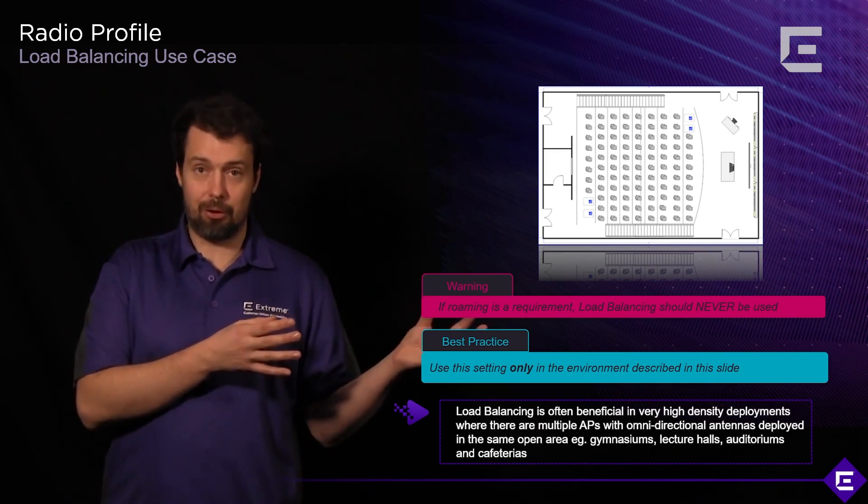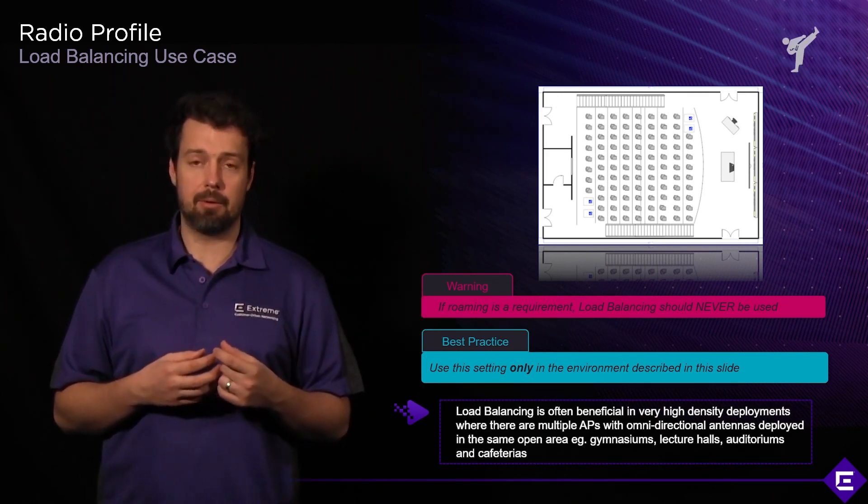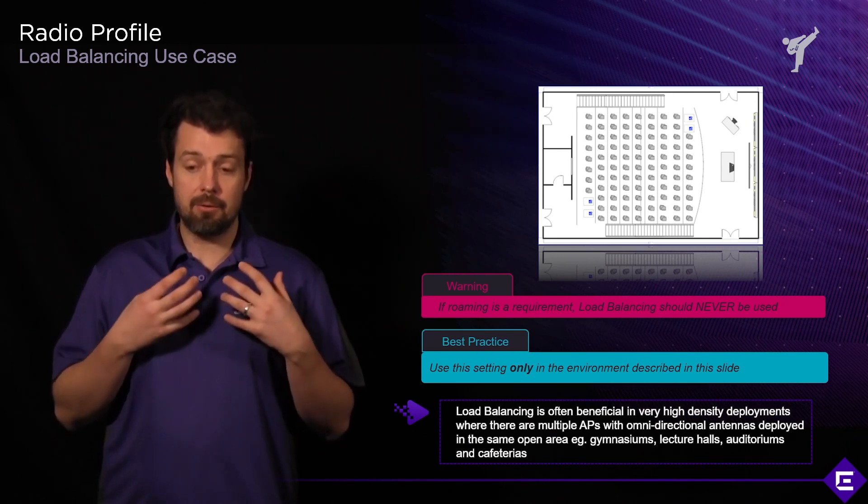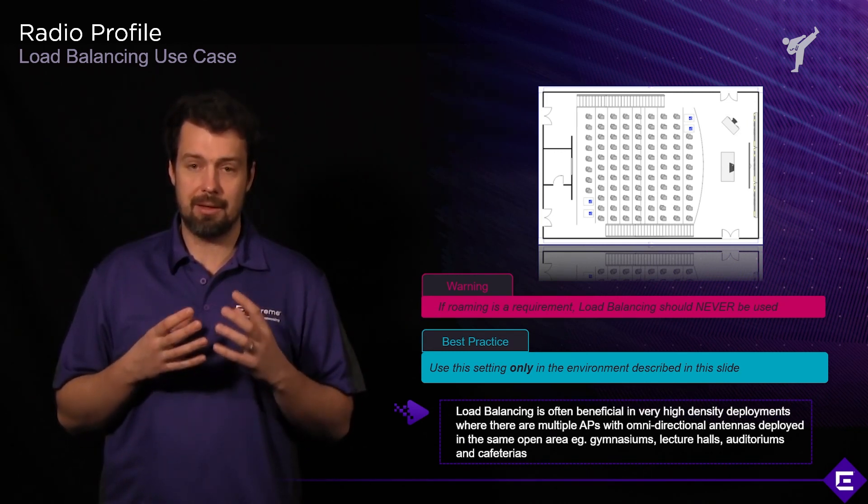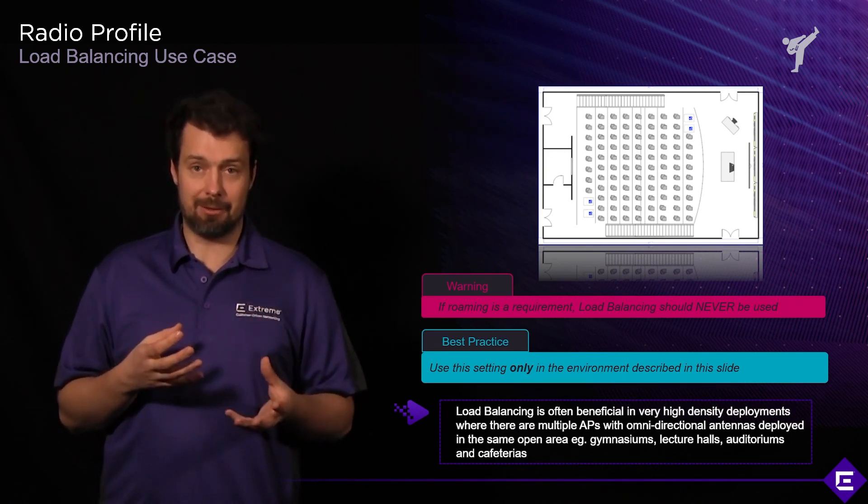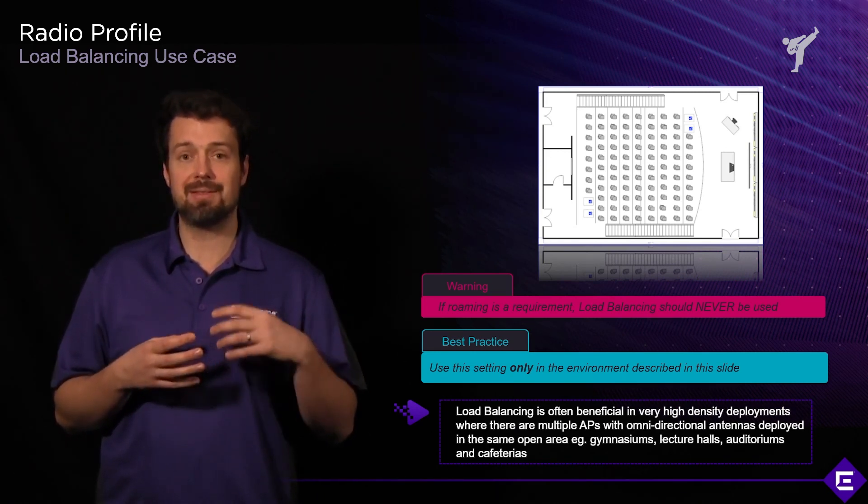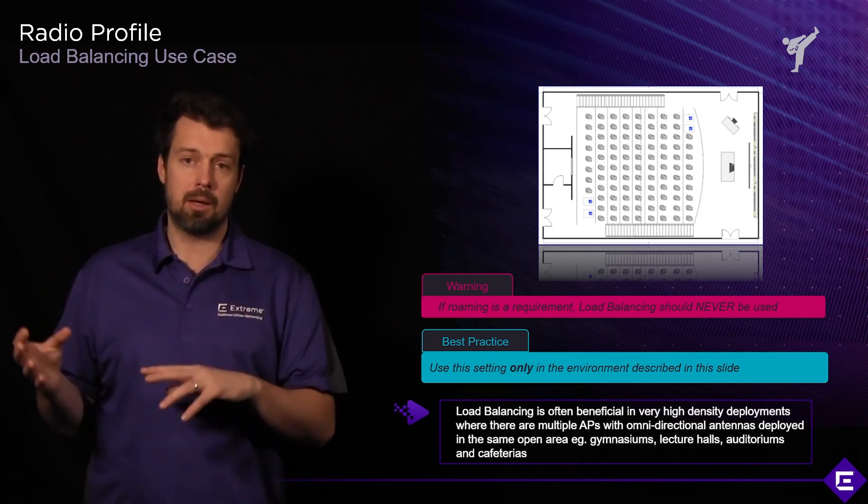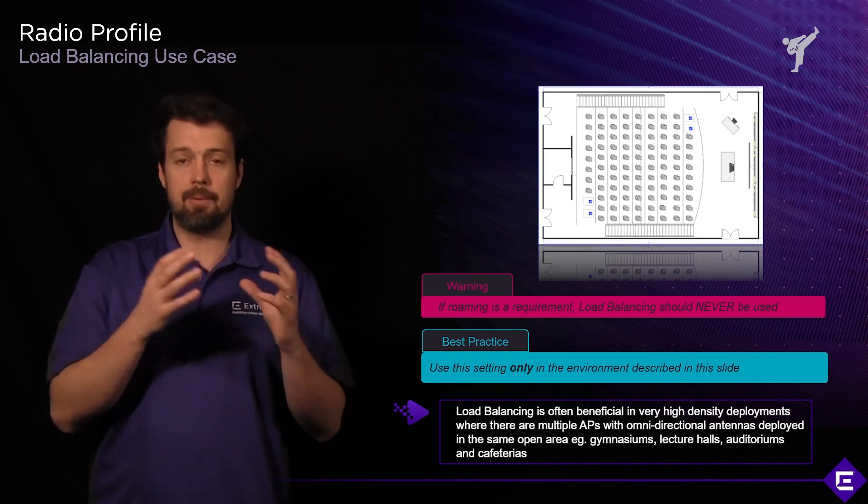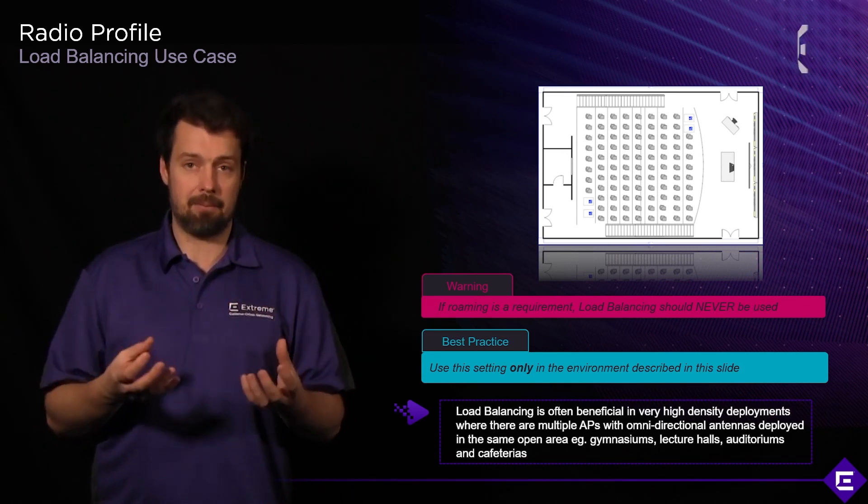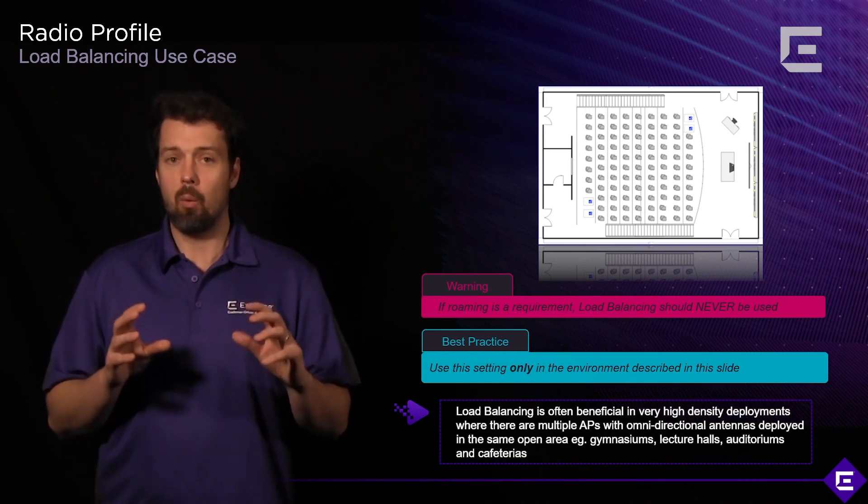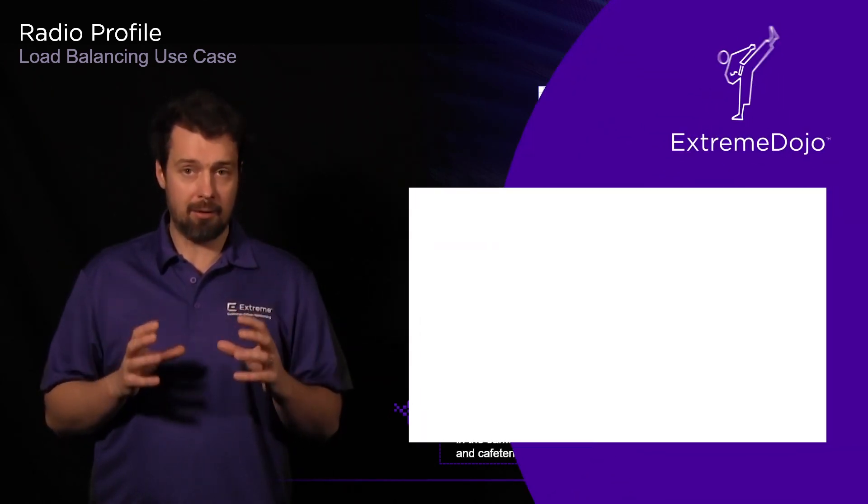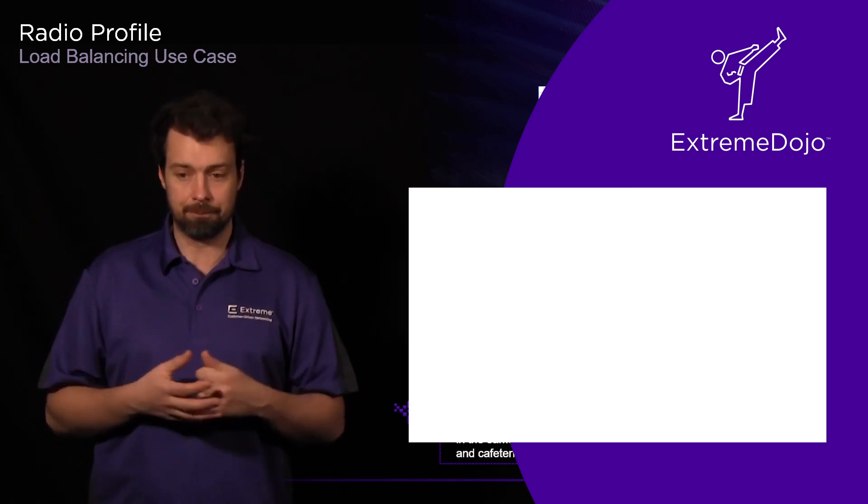Another consideration with load balancing is we would prefer to deploy it using the RF environment, not necessarily by enabling this feature. The other thing is, if roaming is a requirement, do not enable load balancing and do not enable band steering, because it introduces delay when a client goes from one AP to the other. Only use these two mechanisms when you expect your client devices to be relatively static, not moving around all the time, not being mobile.